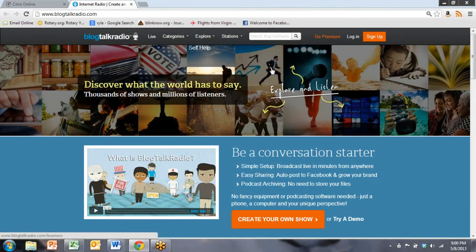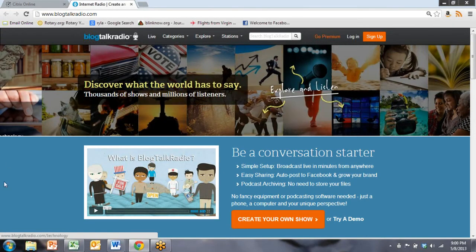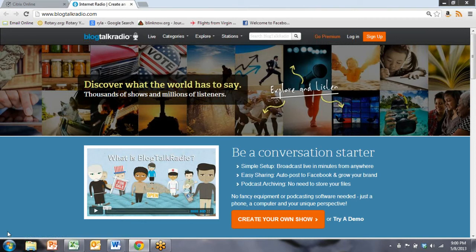So welcome to Blog Talk Radio. This is one of my favorite spaces. And as you can see, it's active, right? It's not a passive space.